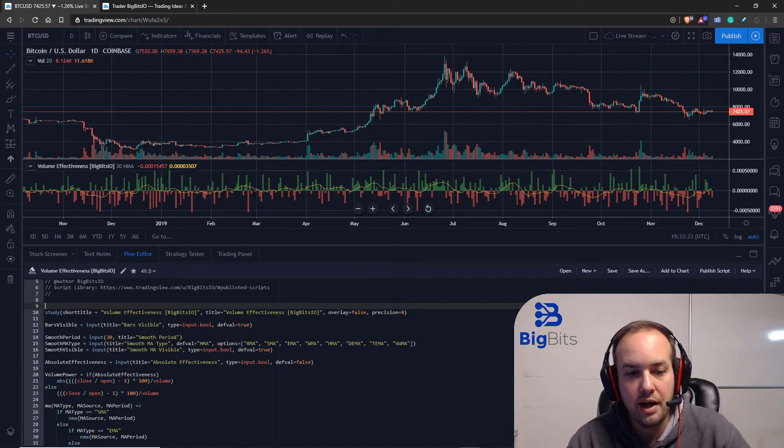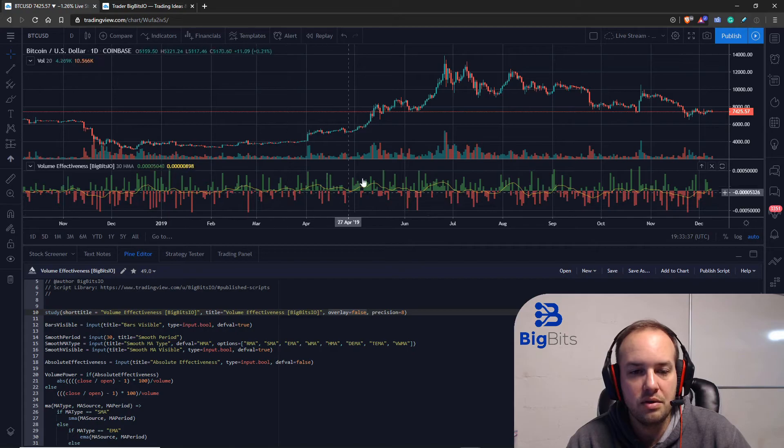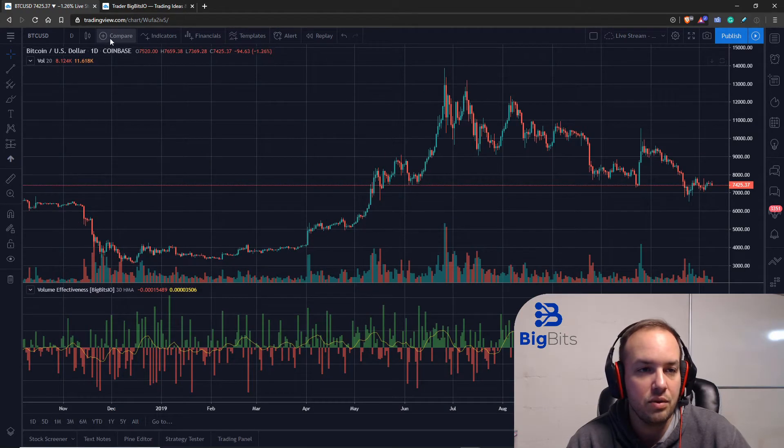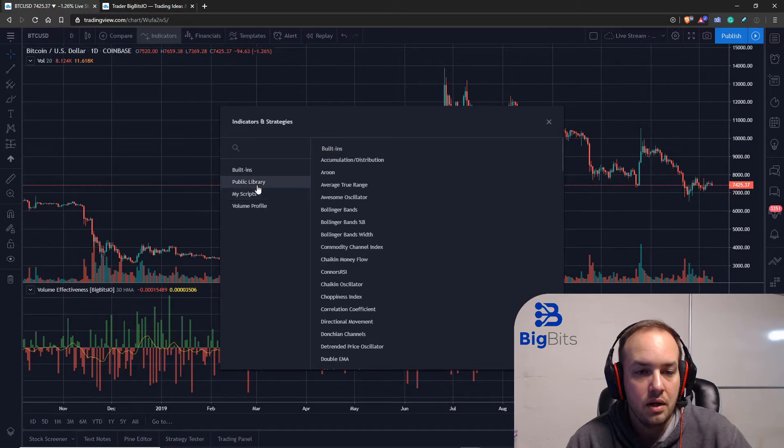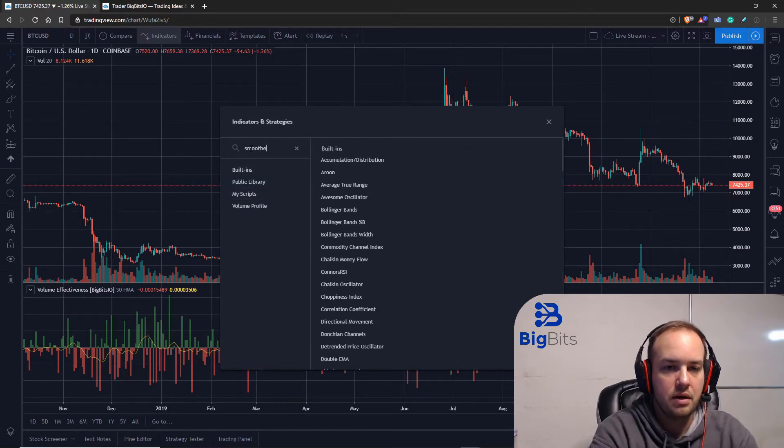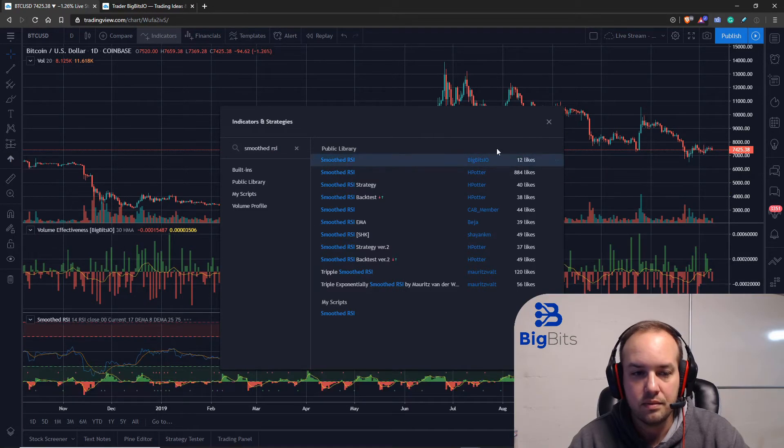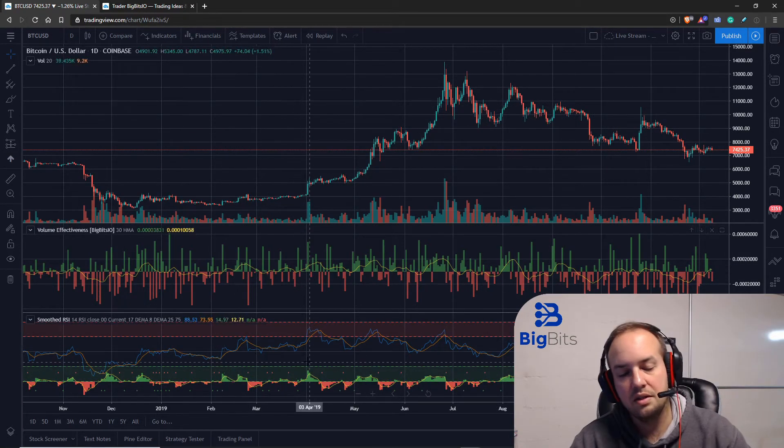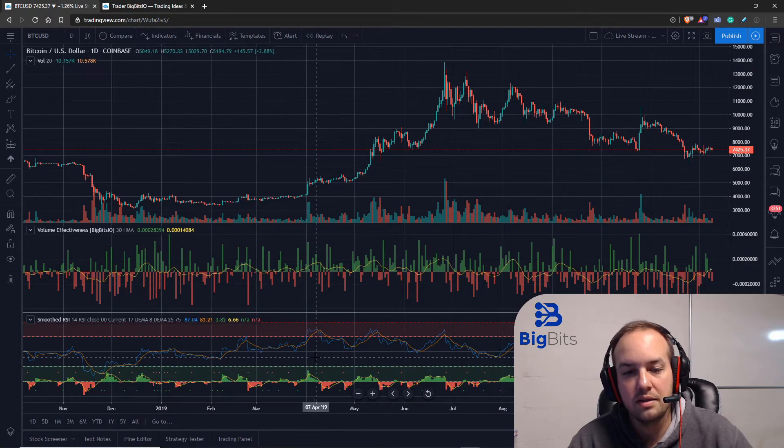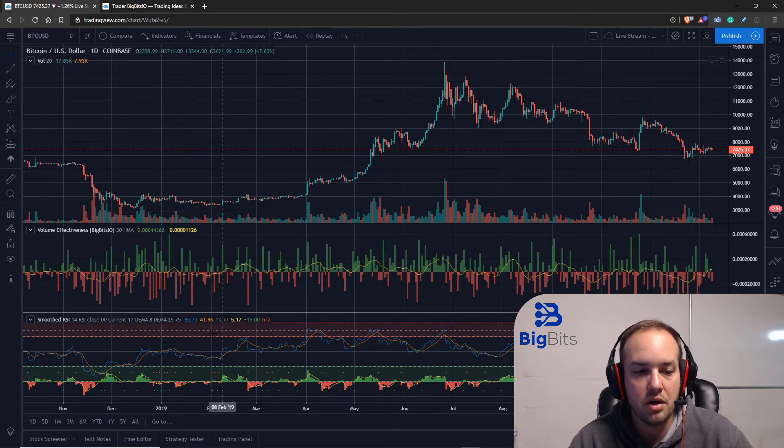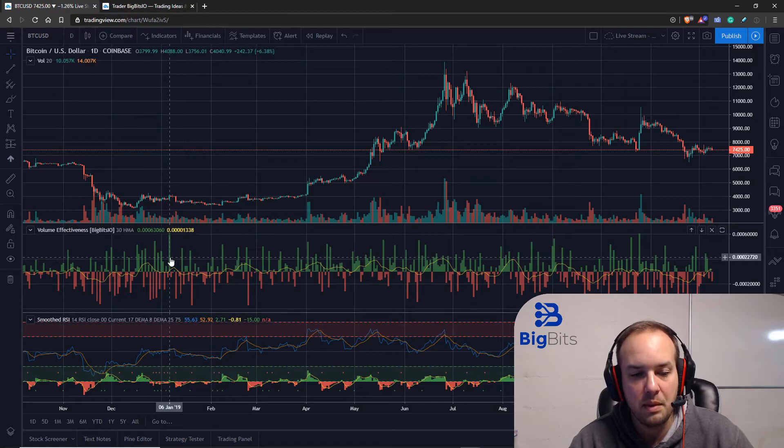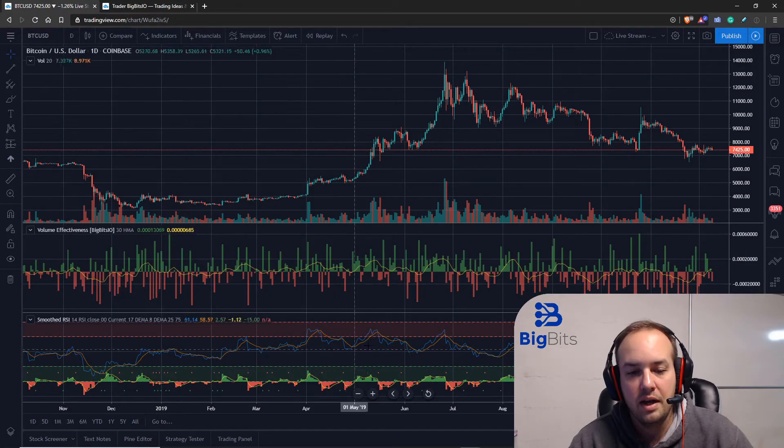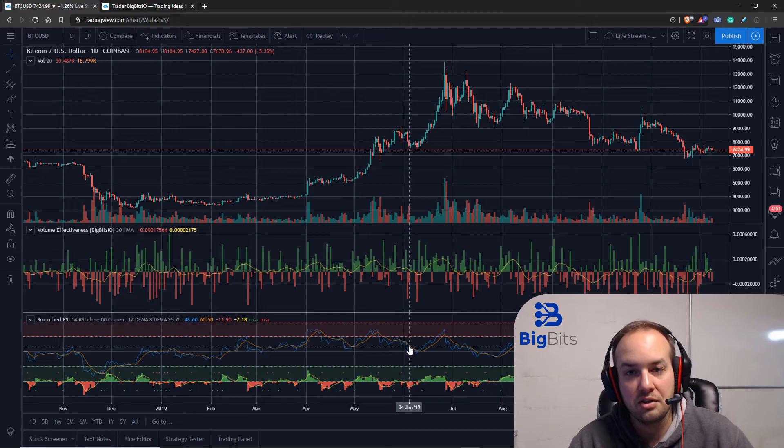Now if you go to do other indicators and they all have their overlay set to false, you'll notice that it's going to add other charts. So for example, another one that I've done, let's go to the public library—smoothed RSI. Excellent. You can see this one also is not an overlay on the main chart, but since it's not part of the same indicator, it's going to create its own chart and it has all of its information laid on that chart.